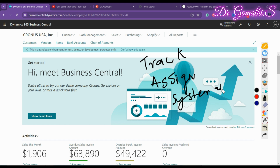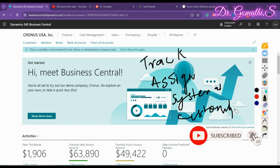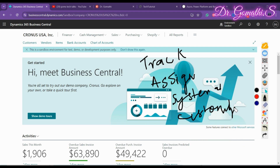Opportunities are typically created from contacts or during interactions with salespeople, allowing businesses to nurture leads systematically and efficiently. Finally, customizing the sales cycle is key — before creating opportunities, sales cycles and stages need to be set up according to the business process. This helps in tracking the progress of each opportunity through predefined stages such as qualification, negotiation, and closing.